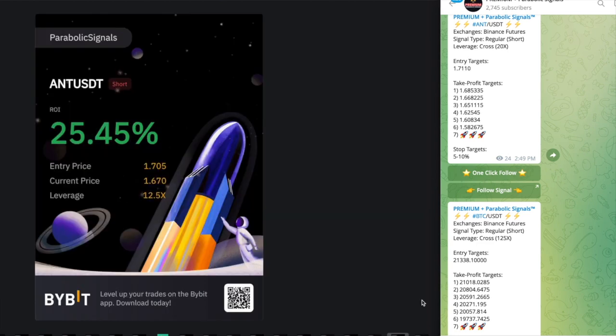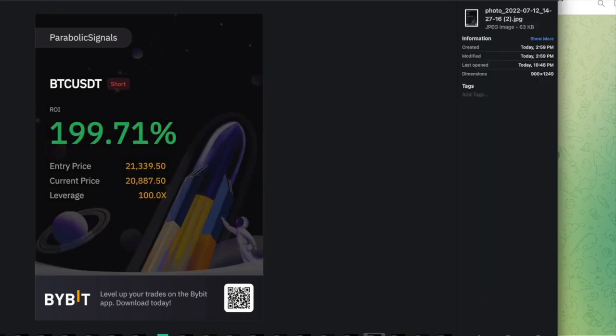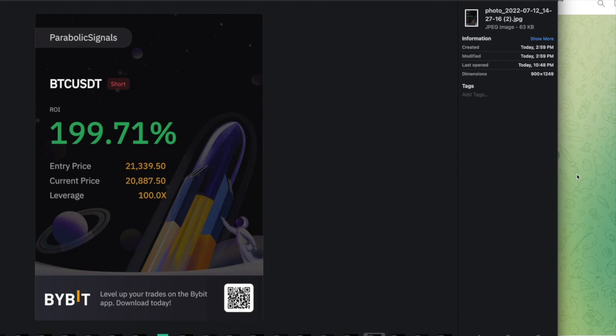After about eight hours later I was up 25% on ANT short and for BTC I was up 199%. But we didn't close the position, we were very confident about the trades and this was about eight hours later. However, do note that you guys should take some profits when you can or close about 25 to 50% and adjust your stop losses to the new target zones. However, I was very confident about both of the trades so we decided to leave these trades for a bit.